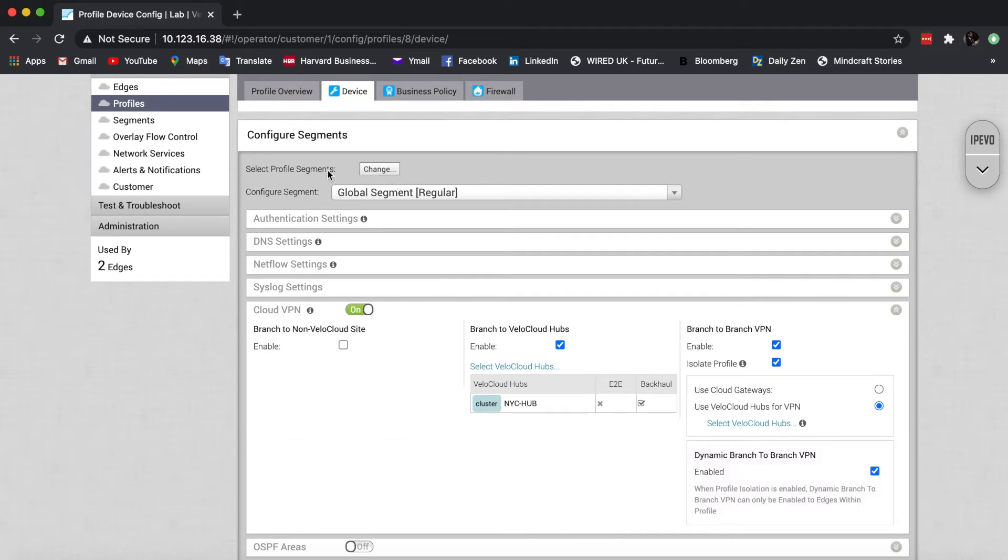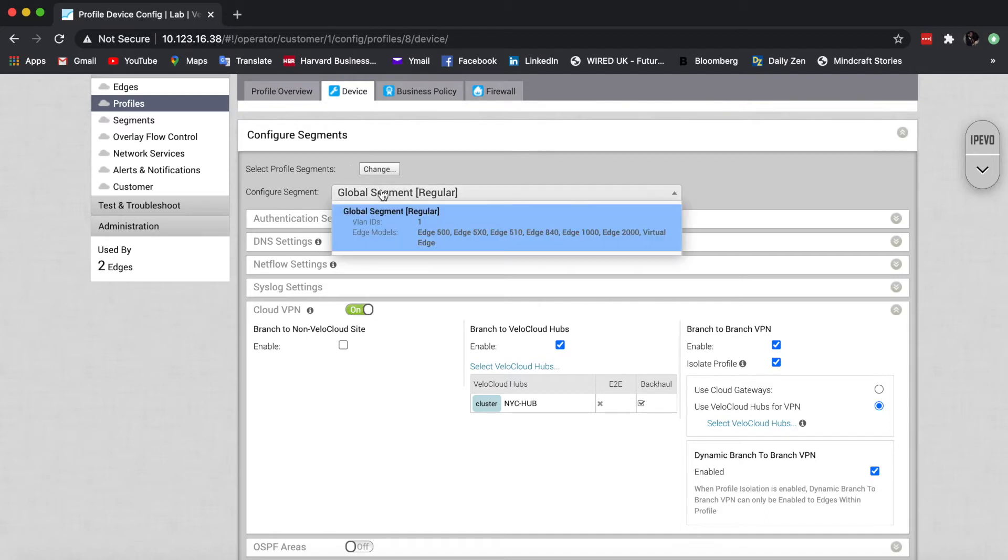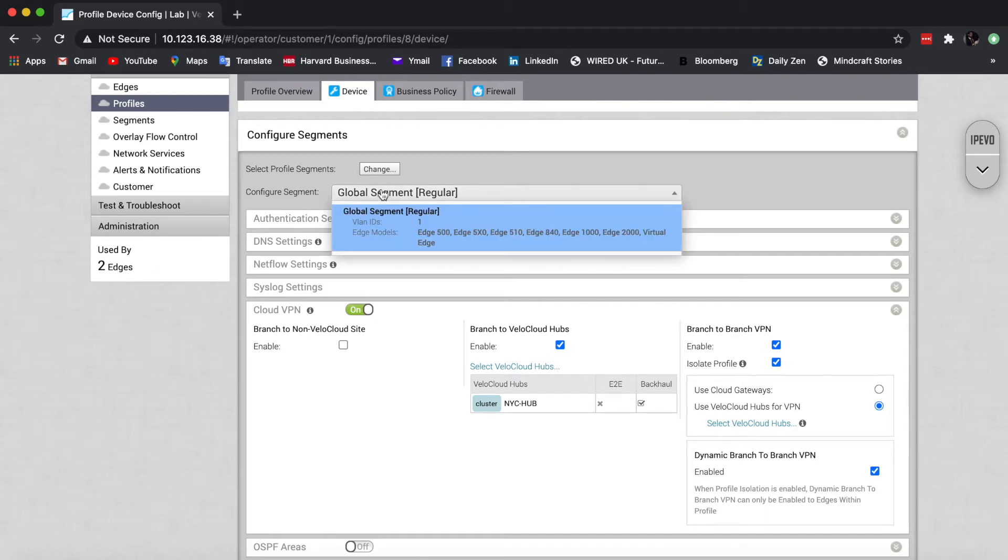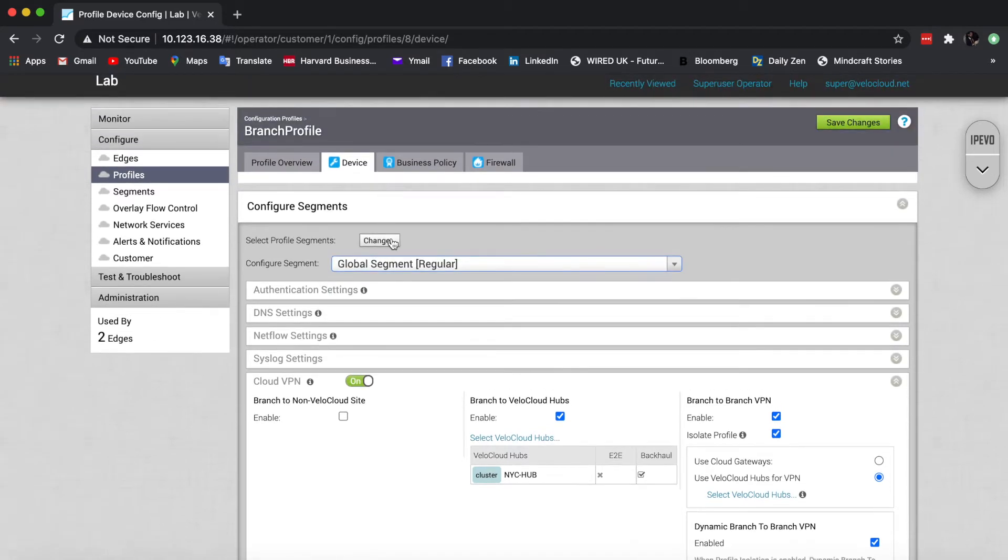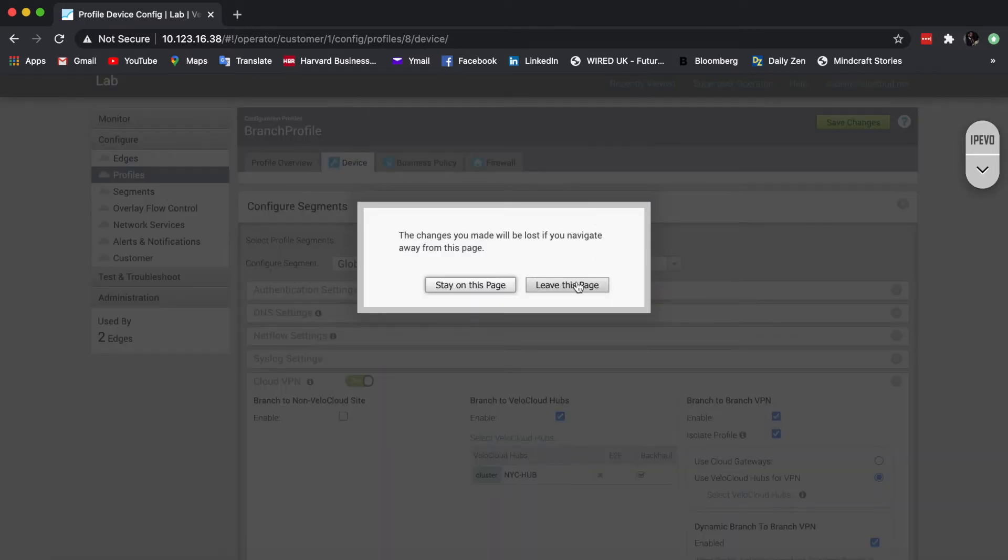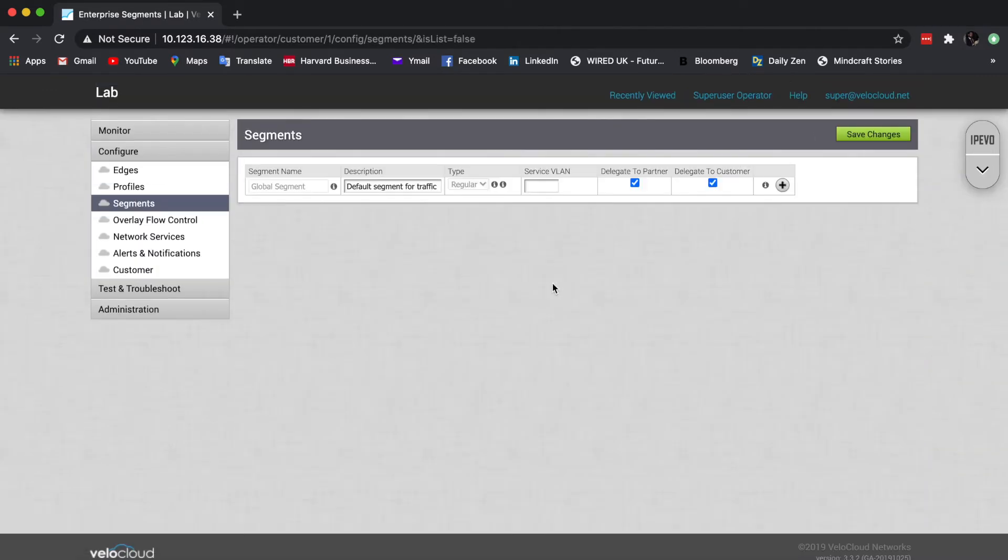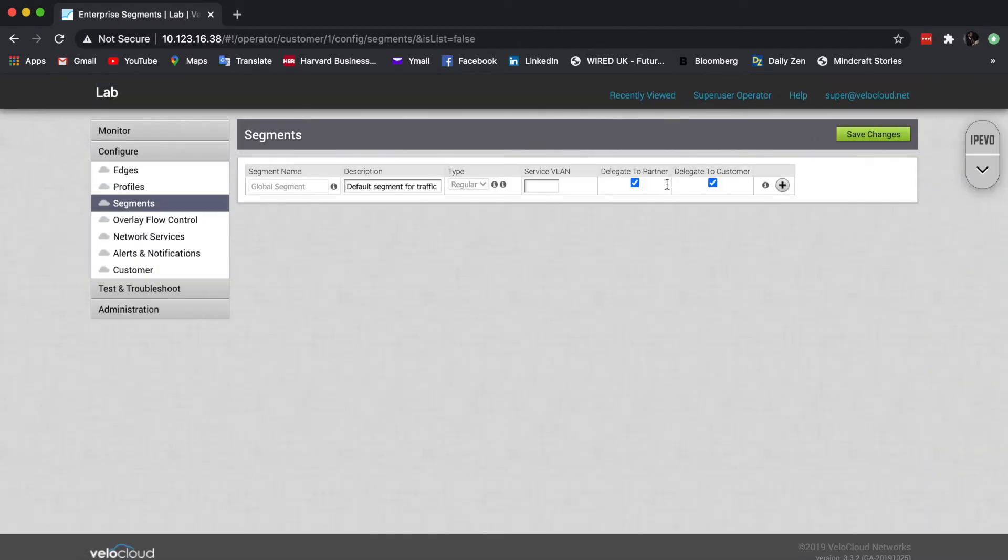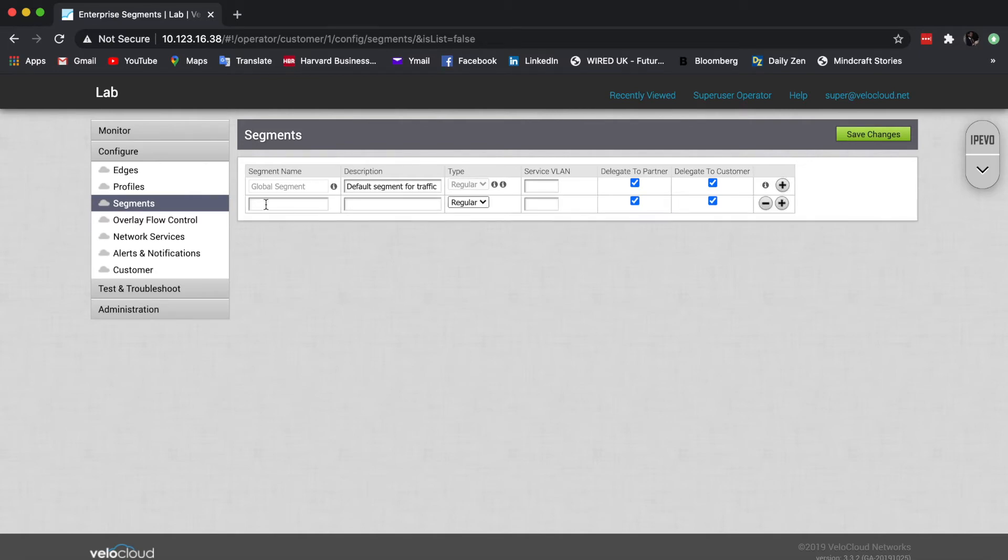Now, segmentation is a totally different thing. You'll see here that I can configure a segment. I can define up to 16 of them here. So I can go ahead and let's say have a guest segment.